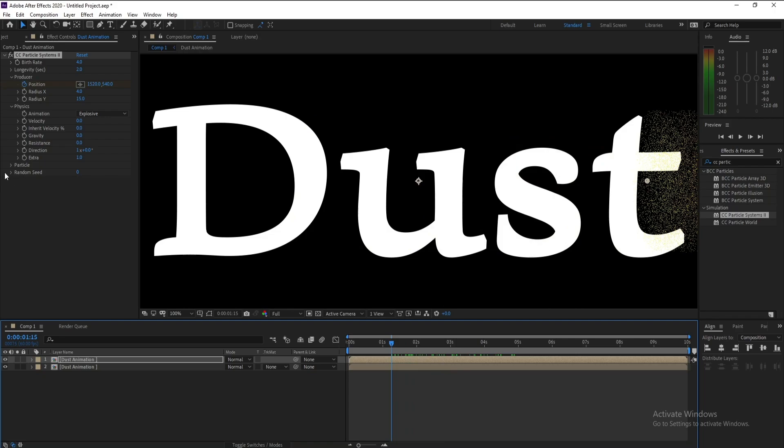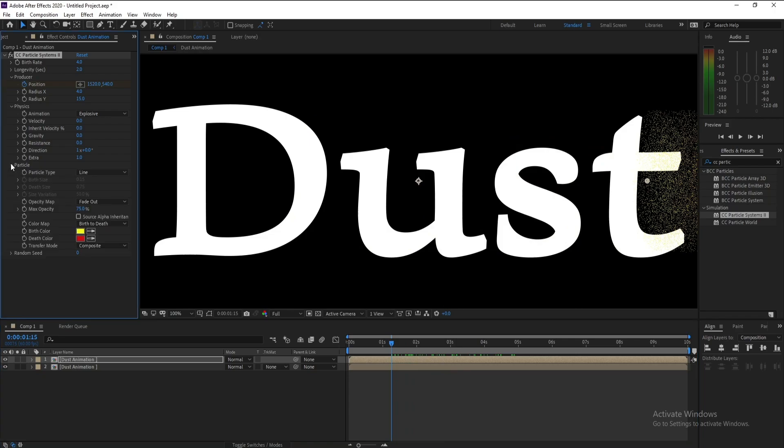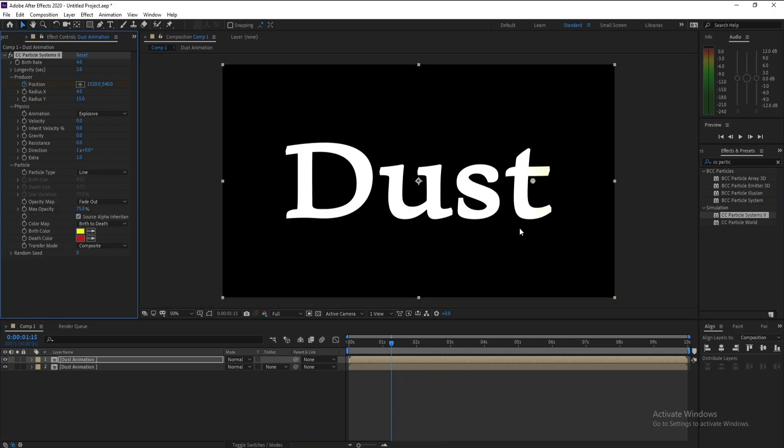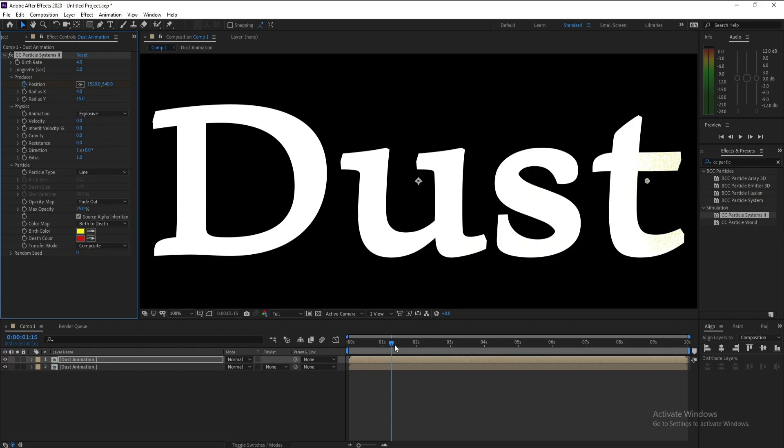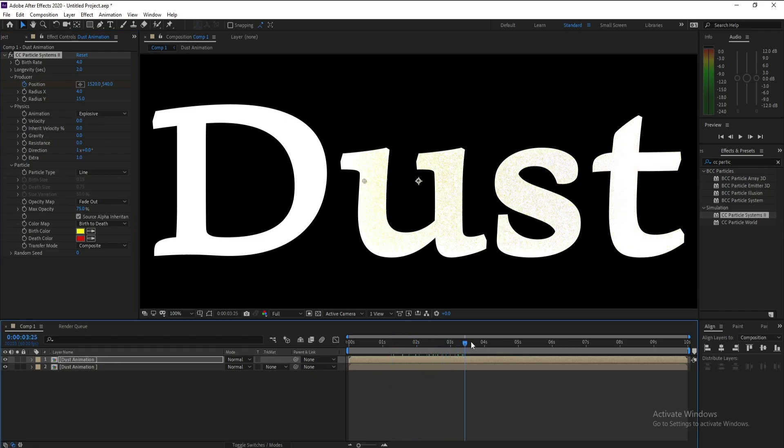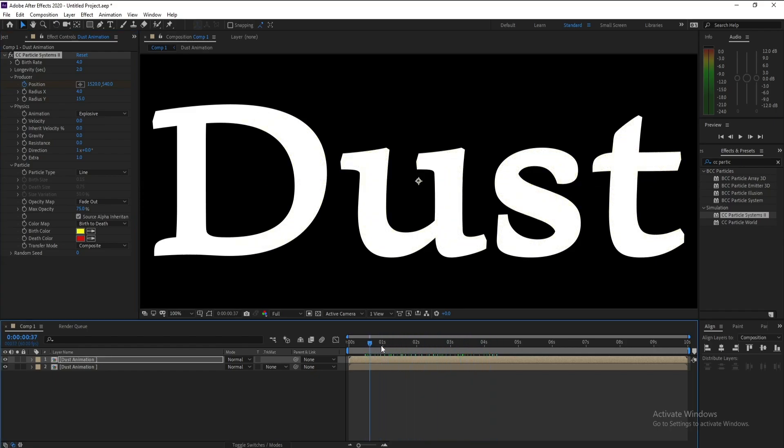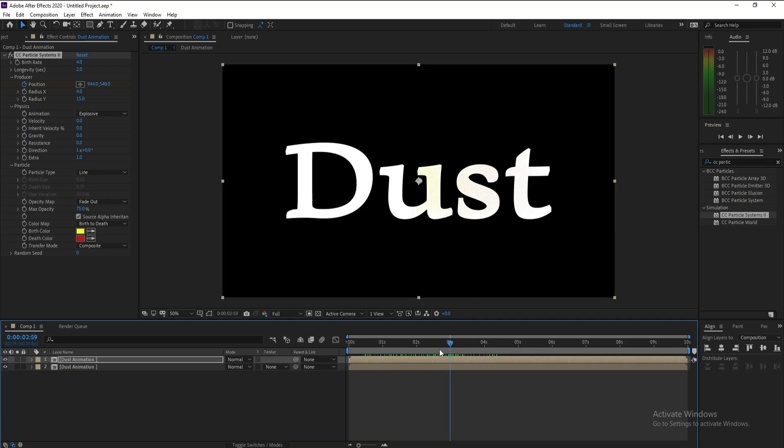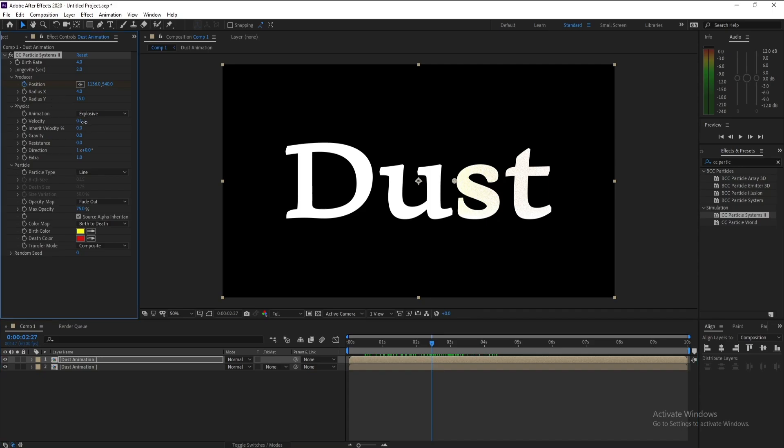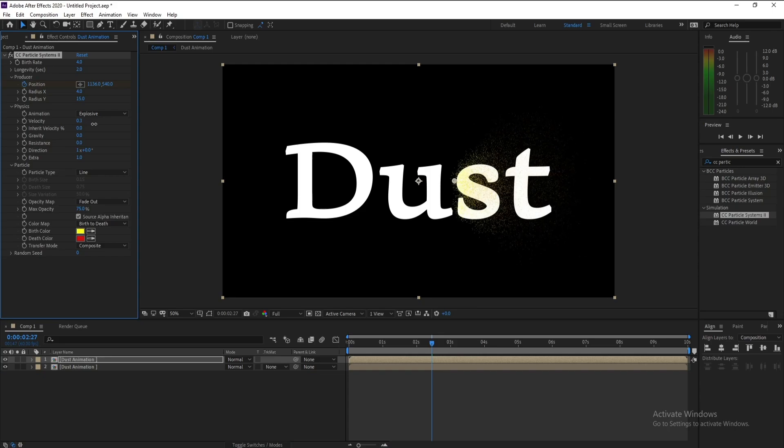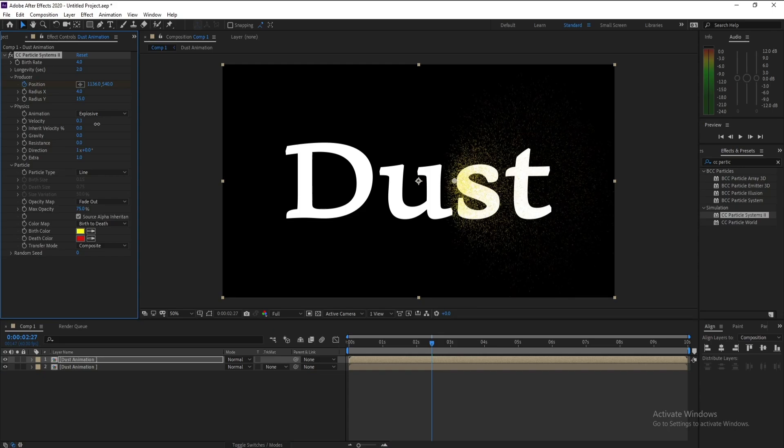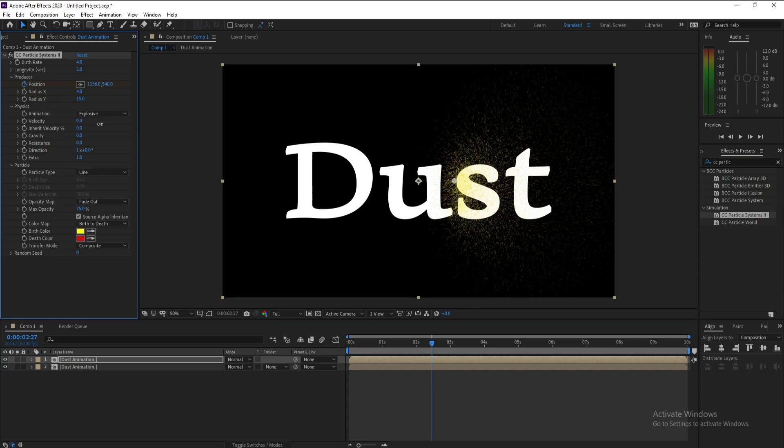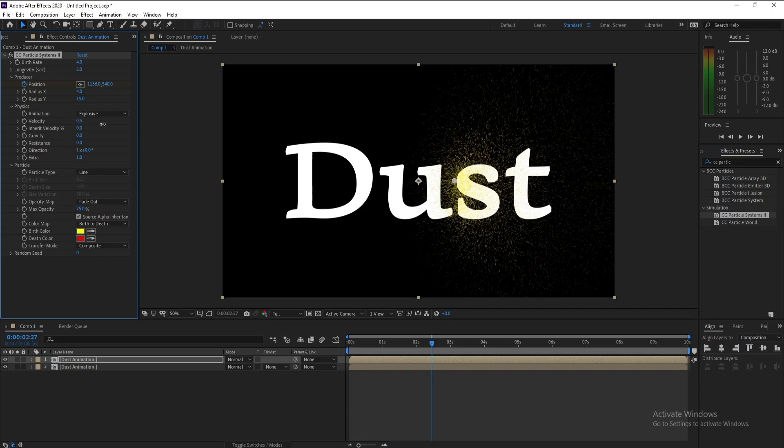Then I'll open Particle and check this Alpha, and see this particle move through the text. Again I'll go to Physics and I'll increase Velocity to 0.5, also Gravity minus 0.2, or if you want 0.1.